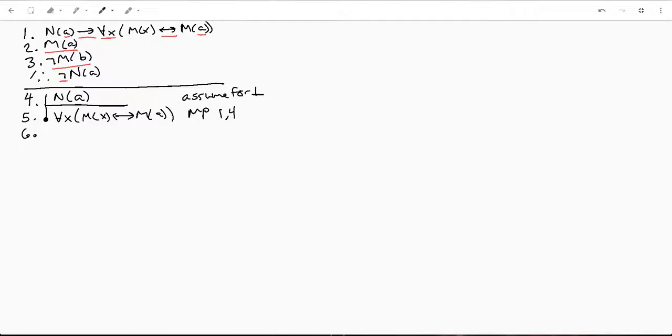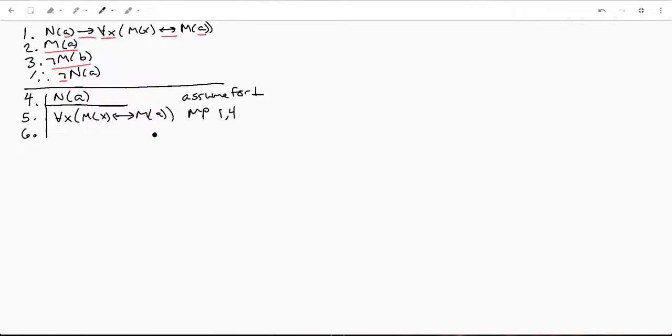Then from there, let's go ahead and instantiate or eliminate. And now we know not M(B). And we know M(A).